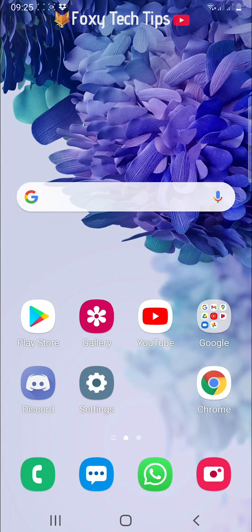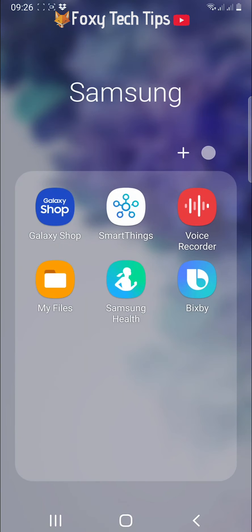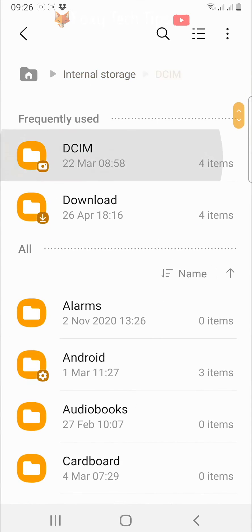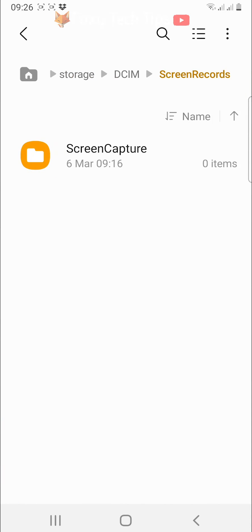The first thing to do is open up the files app and locate the file that you want to create a shortcut for.